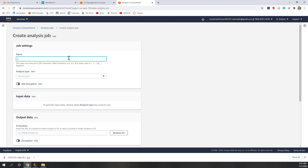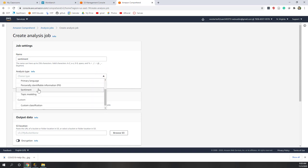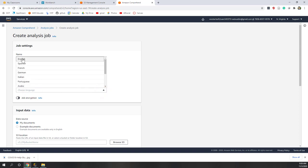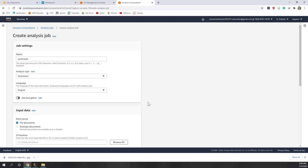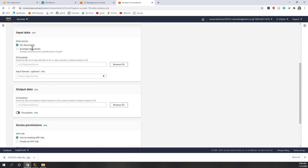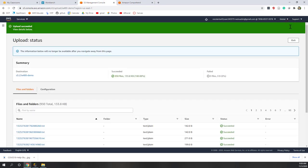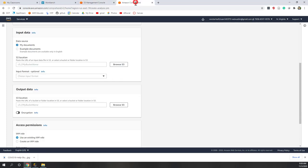We are going to do a sentiment analysis and also topic modeling. First, let's do a sentiment analysis. You can call it 'sentiment' and the type will be sentiment analysis. We assume that all the tweets are in English, so let's choose English. Where is your document? We are going to use the data from our existing document loaded in S3. The upload was successful — we have 900 files, almost 1000 files. We are going to use our existing data in S3.